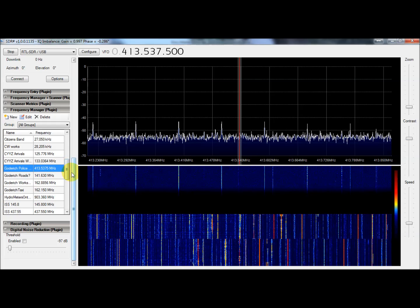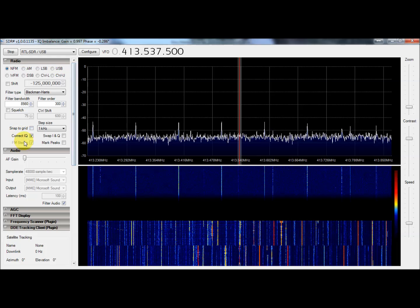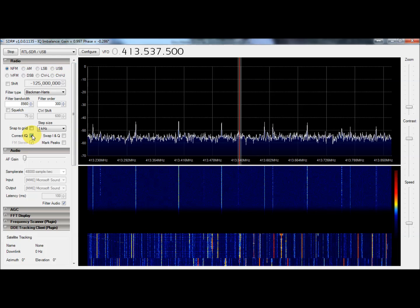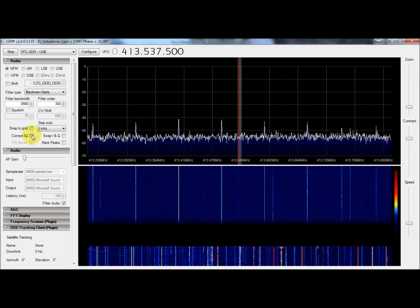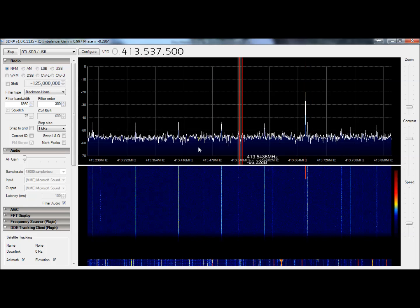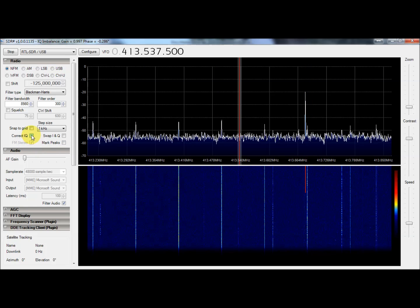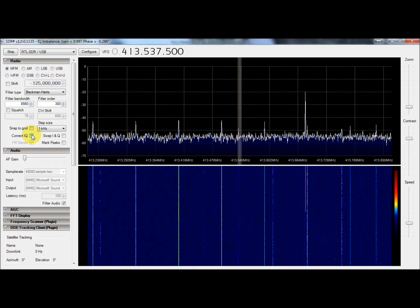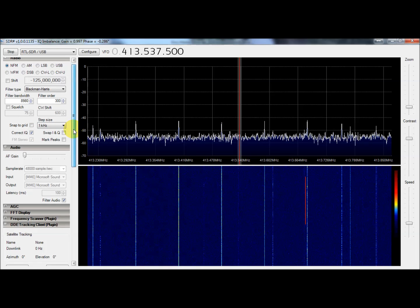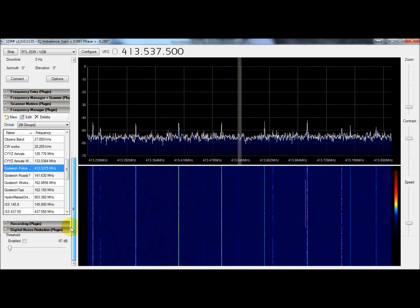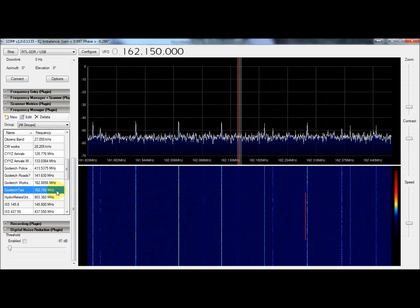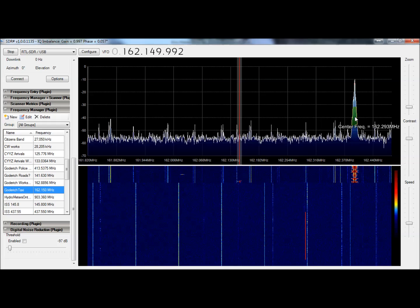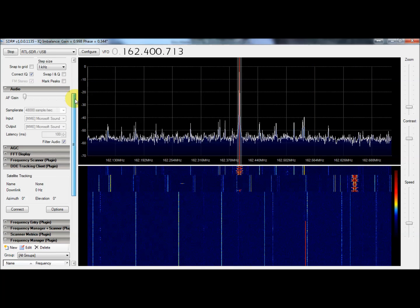Kind of a bad time of day for that. The guys will really be yakking here shortly. Some aircraft, some police. Looks like they're not talking right now. Oh, I forgot to mention one other setting up here. Correct IQ - if you're using the 820T dongle like me, you can get rid of these kind of spurious emissions. I'm sure there's a term for that, but enabling that gets rid of the stuff generated internal in the dongle. Some taxi, and I'm thinking this is going to be a NOAA weather radio.